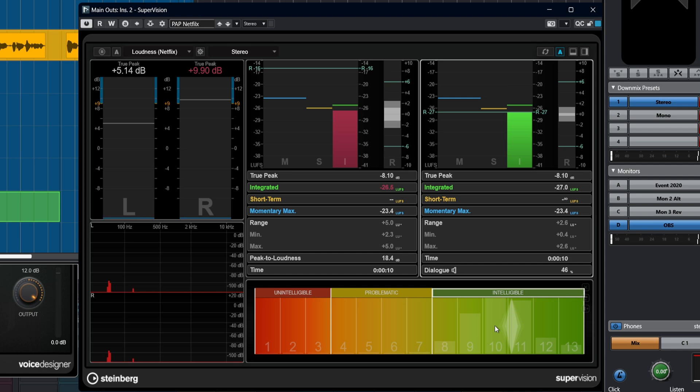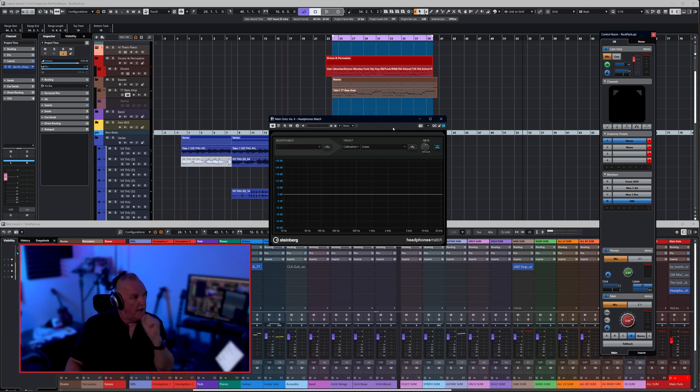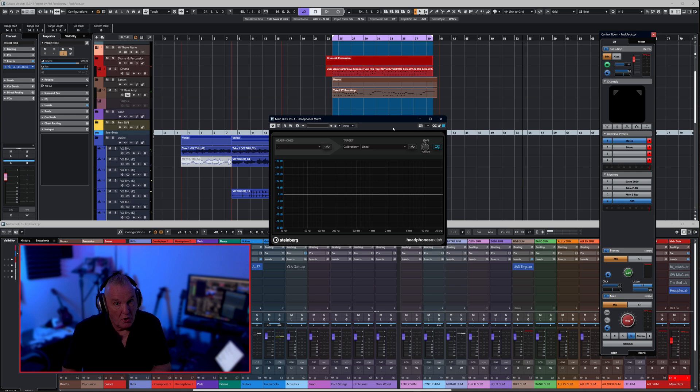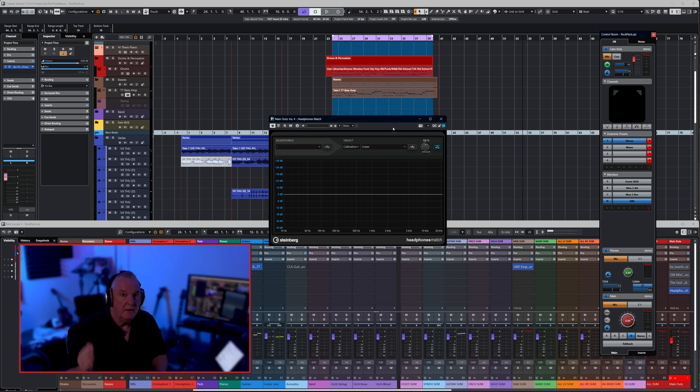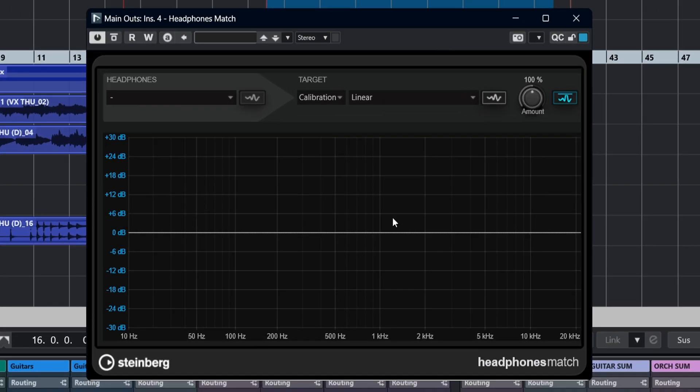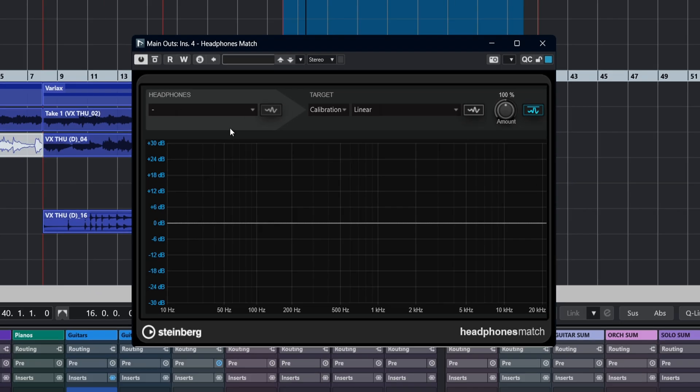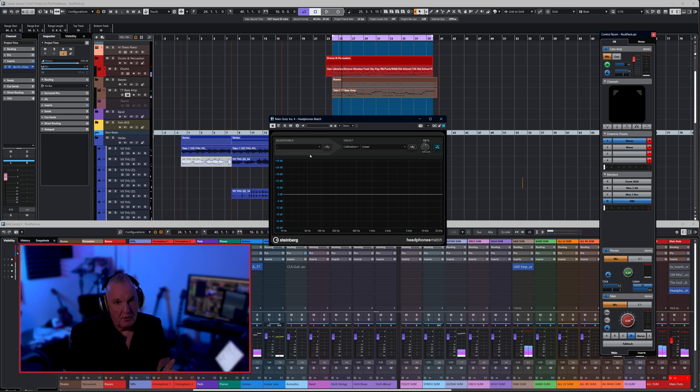Okay, so one more little thing to look at before we wrap up this video. This is Headphones Match and this is included exclusively in Nuendo 13, doesn't exist in Cubase, and it does a job that you would have to pay for if you were using any other DAWs. So very very useful and I'm going to quickly show you how it works.